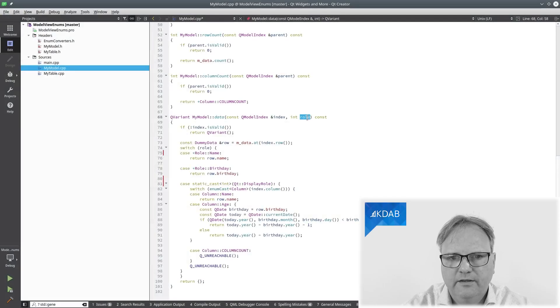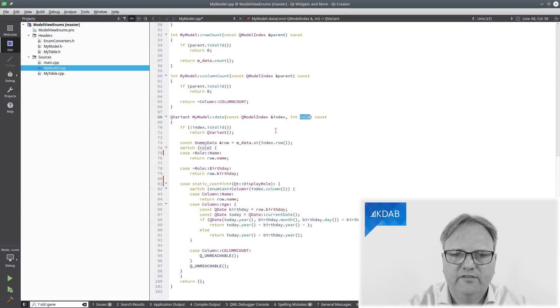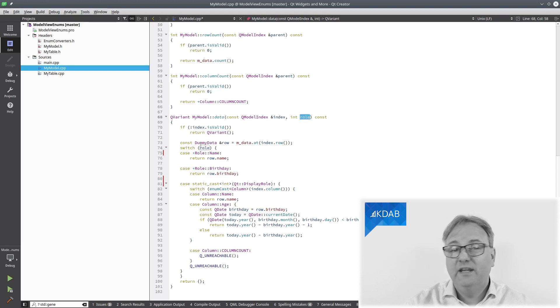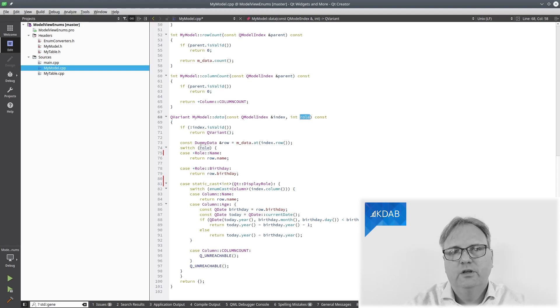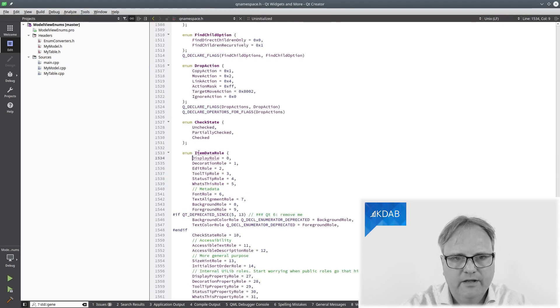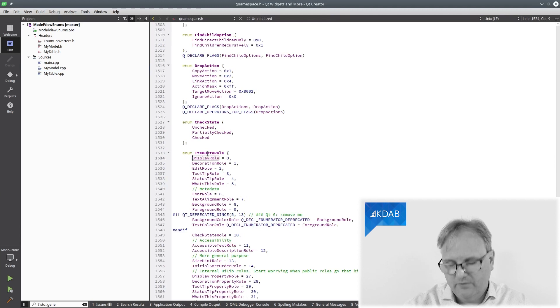I have the same problem in my data method. Remember, my data method is the one that returns the data for the given cell. But it could also return the font or the color or the tooltip or one of my own things. It also, namely the role, comes in as an integer. You can see that right here. This time, I cannot do the same thing of just saying switch and then cast role because what enum would I cast it to? I could cast it to Qt::ItemDataRole. But remember, we can also ask for our own role.